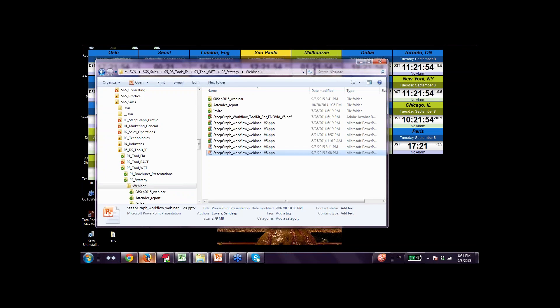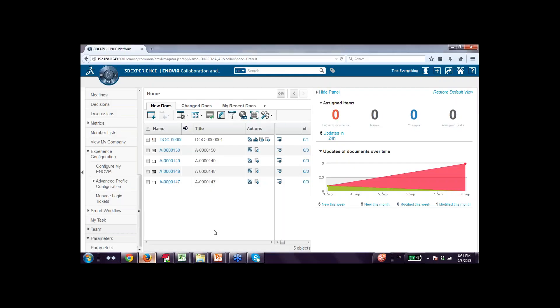For this demonstration, we will demonstrate this feature on Anuvia 15X. On this system, the Workflow Toolkit as a product has been deployed. It is on 15X; however, the tool supports previous versions such as 13X, 12X, and earlier as well.